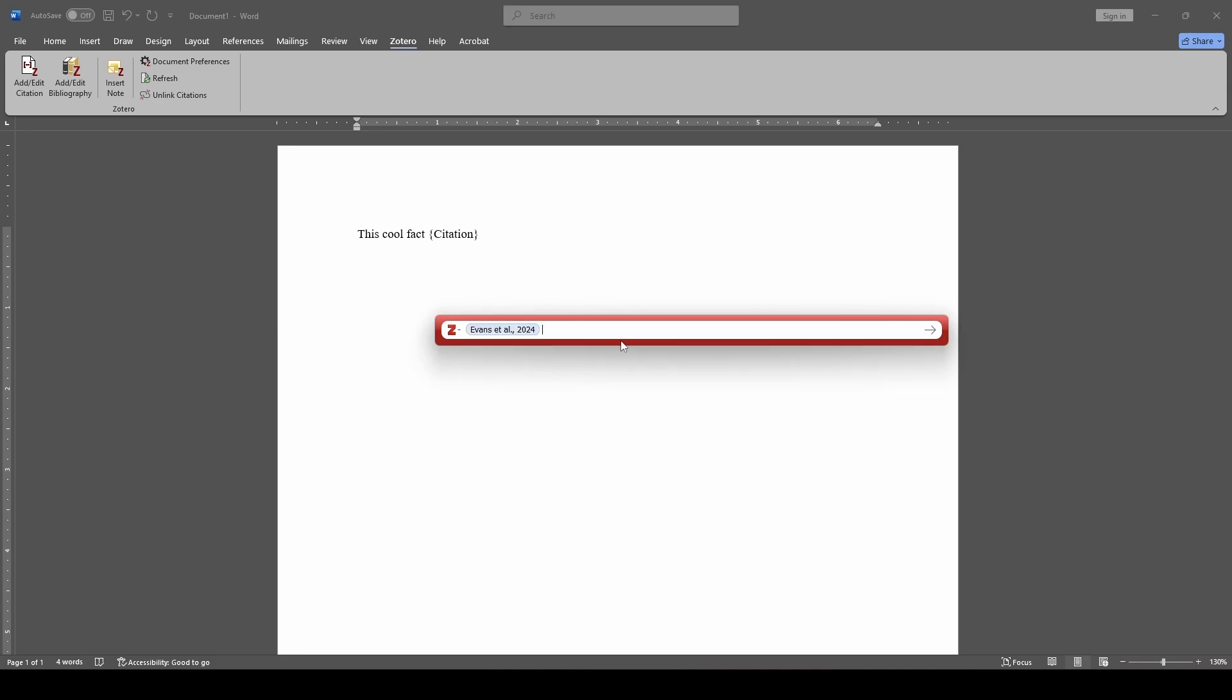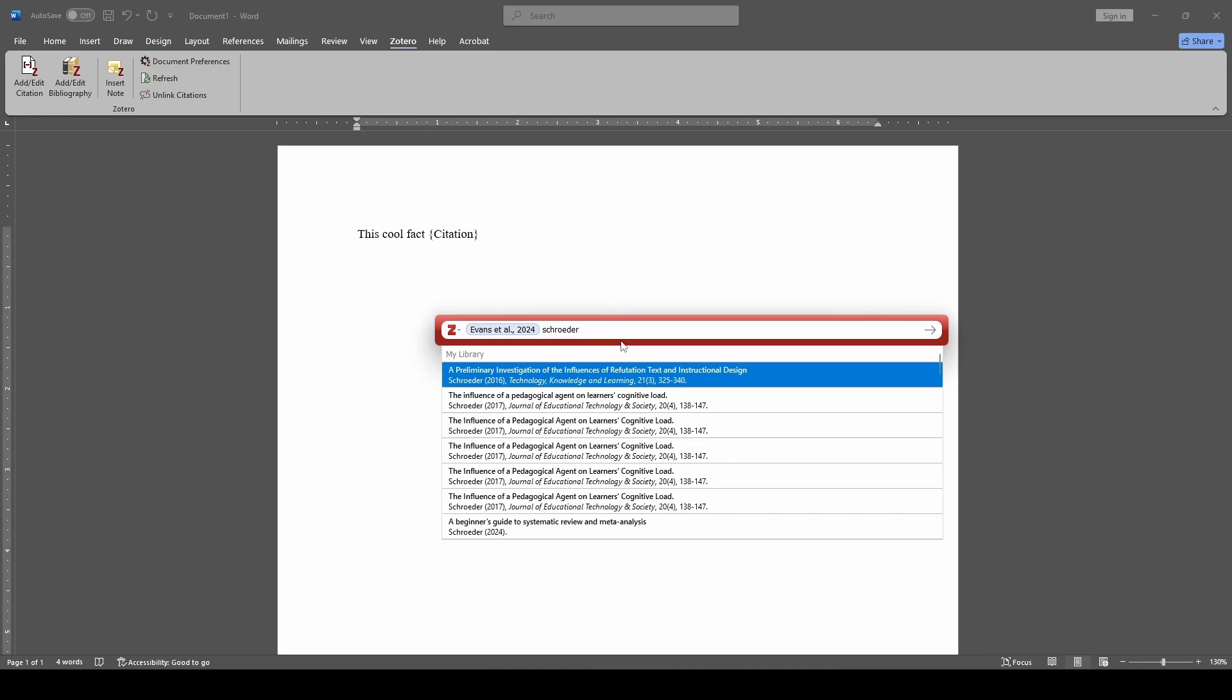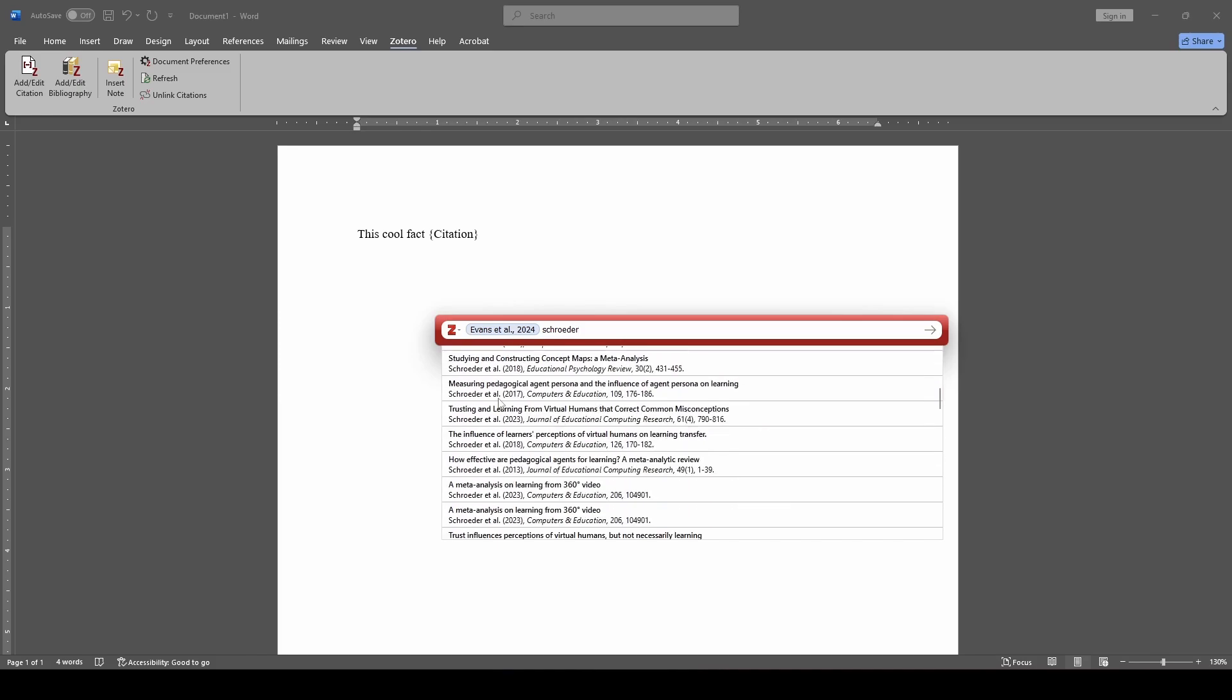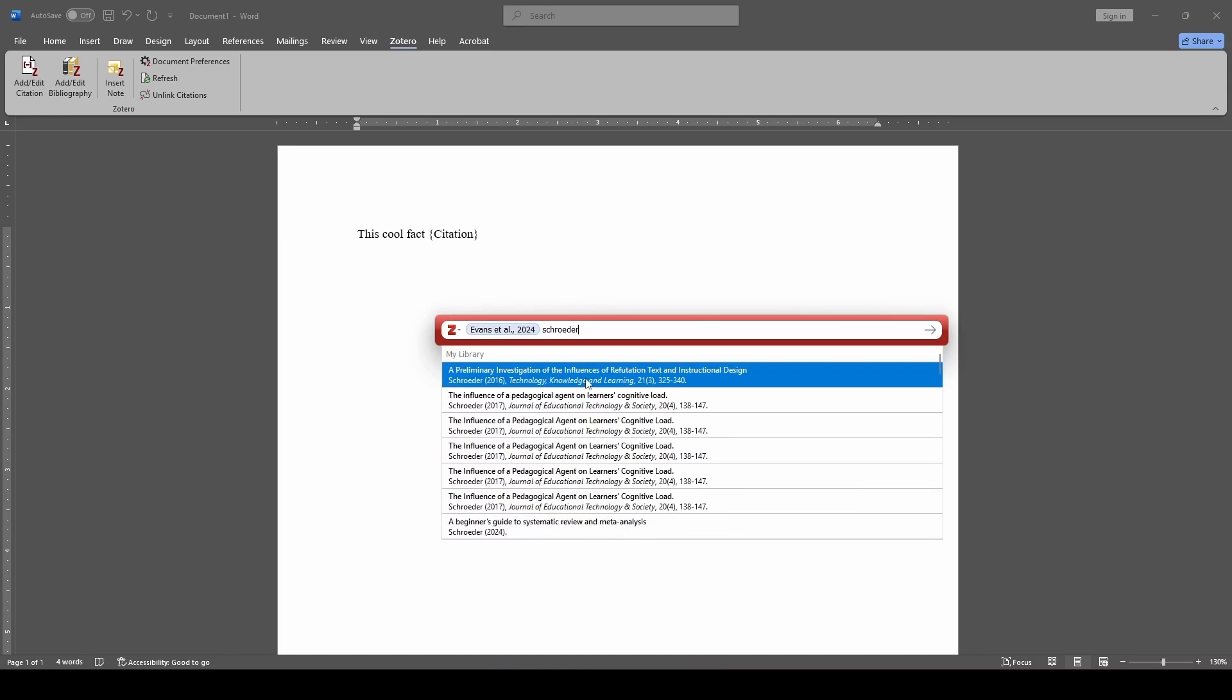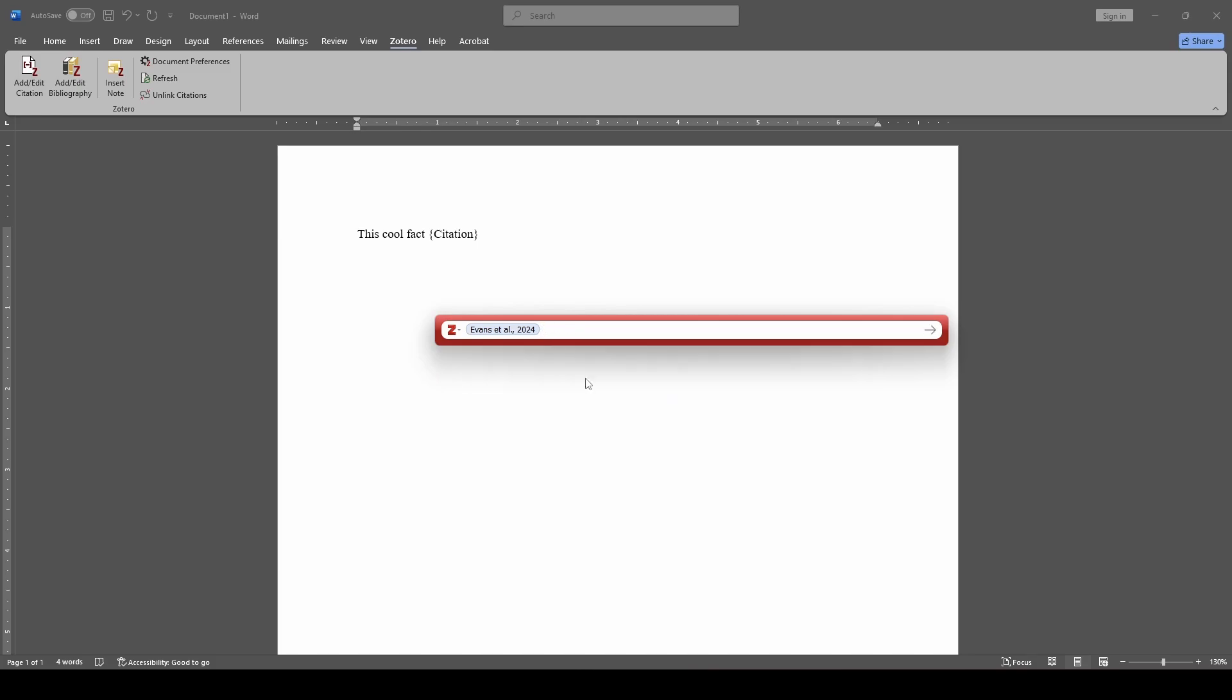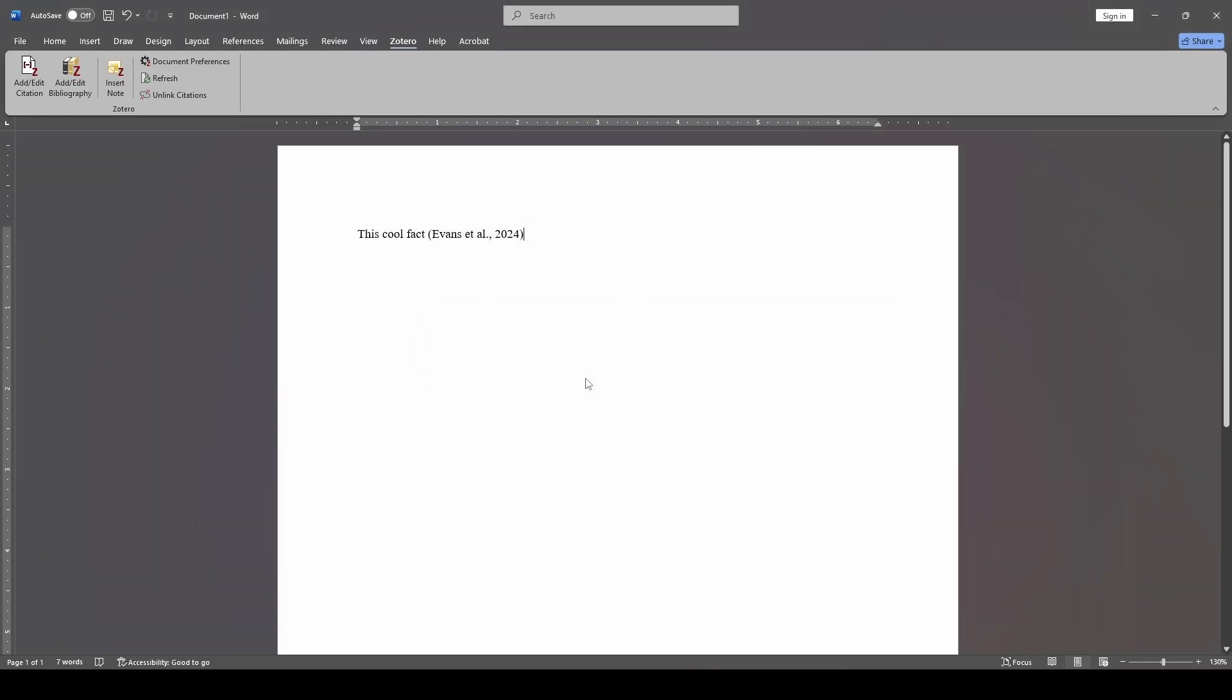And you can see the first thing that it came up with is what I actually have selected in my Zotero app right now. So I'm just going to click OK to show you this. But if you want to search for other articles, let's say I want to search by something from me, I type in my last name, and it's going to bring up everything in my libraries here, and it's also going to show you what different libraries that you actually have it in. So you can see I have one in my refutation text one, I have one in my 360 video one, etc. So for the sake of now, I'm just going to include the one article and I'm going to hit enter. Boom, add that in in APA style.